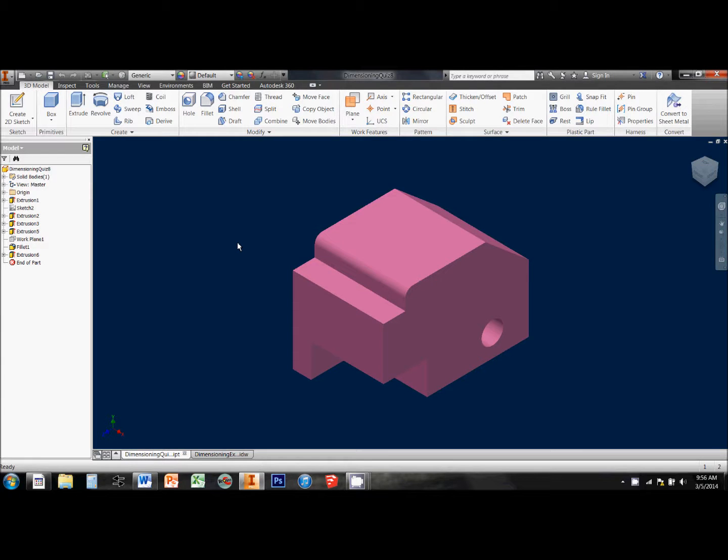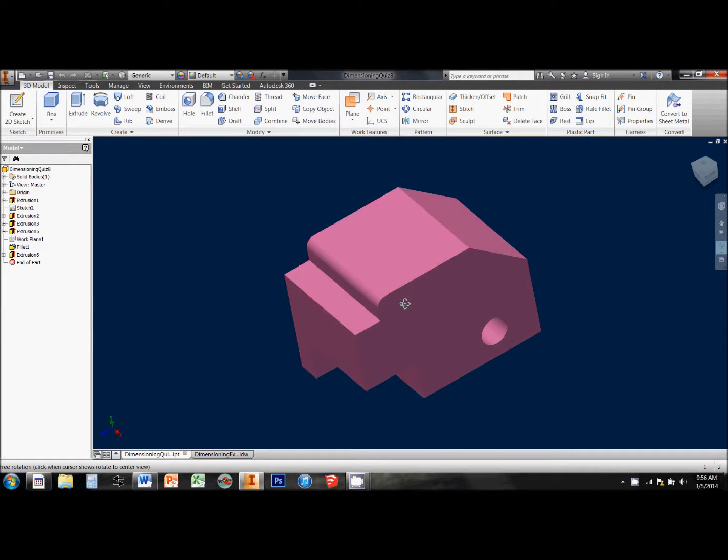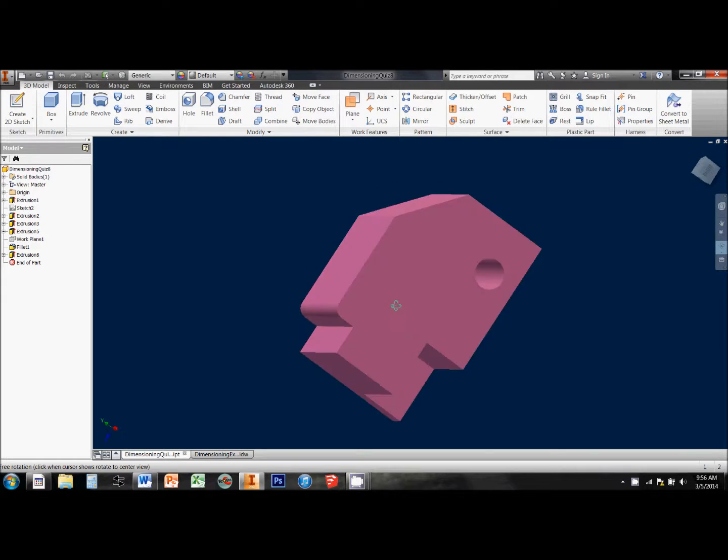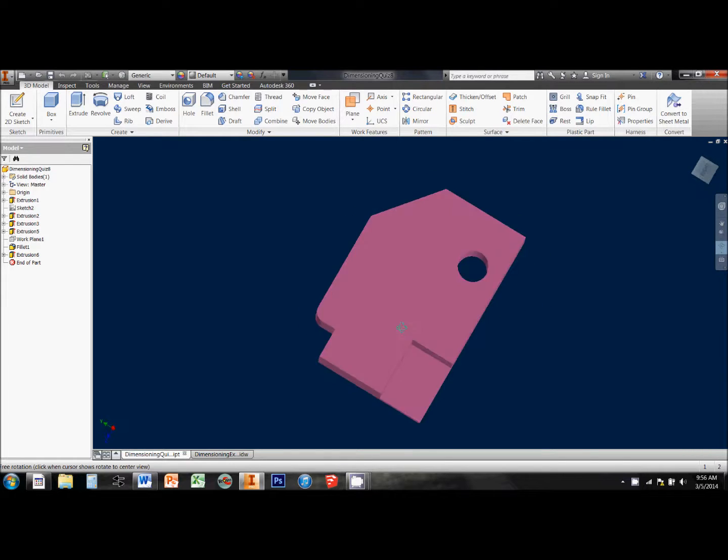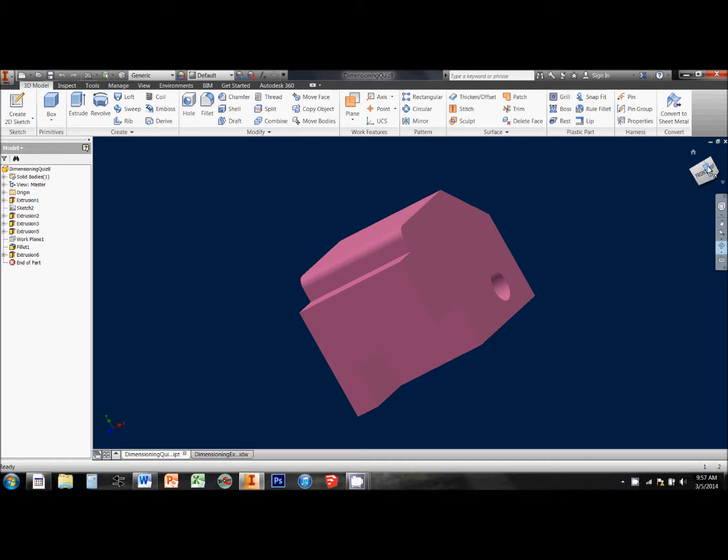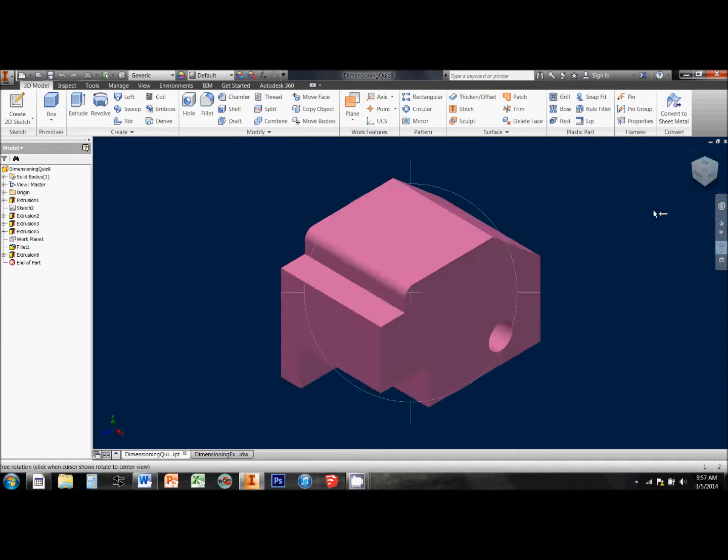This video is going to show you how to dimension a three-dimensional part and to create accurate dimensions for every part and piece that we need here. I'll show you how to use all the dimensioning tools that we typically use in a standard IDW drawing.